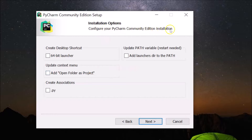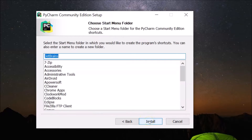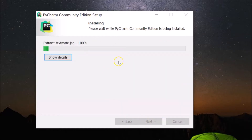Here we have the Installation Options window. Under 'Create Desktop Shortcut', I'm selecting the 64-bit launcher. I'm leaving 'Update context menu' as default. For 'Create Associations', you can associate Python files with PyCharm, but I'm not selecting that. Leaving other things as default, click Next. Here's the Start Menu folder — leaving it as default — then click Install.